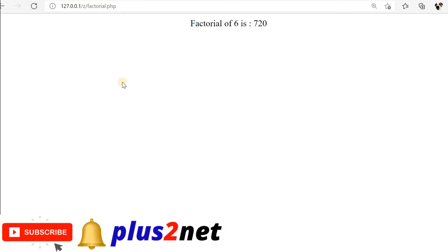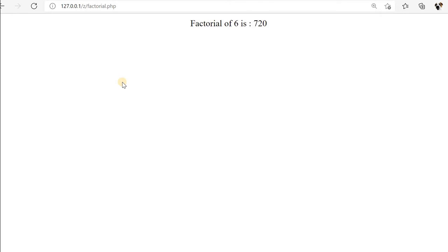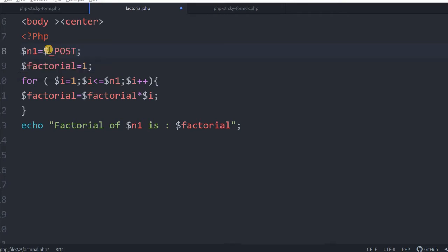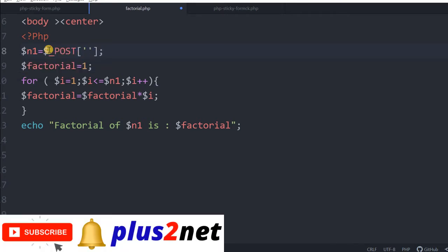Now we will try that user will input a number and that factorial will be calculated, so that way we need not go to the code and change it all the time. We will modify this code. n1 instead of directly taking, we will take it as a form output. It is a POST method we will be using, so we will say n1 here.